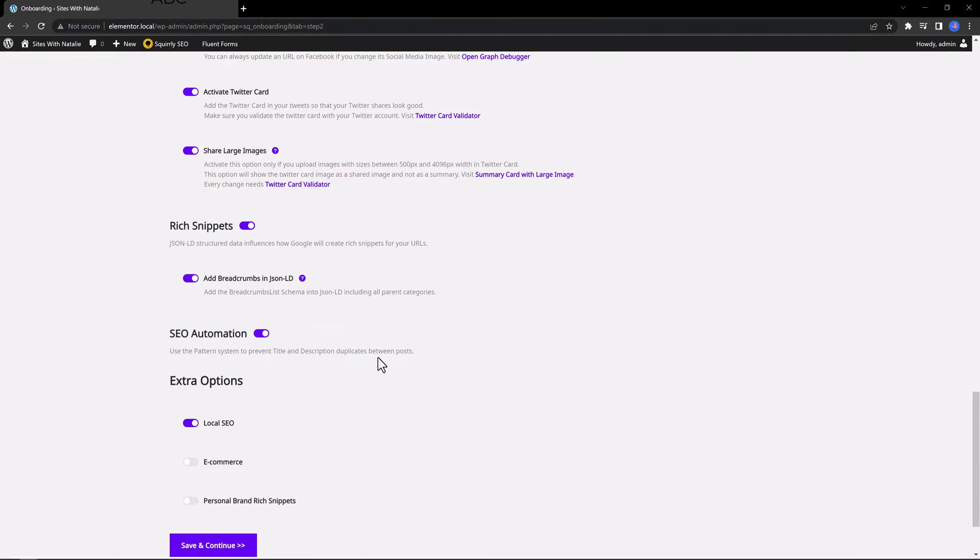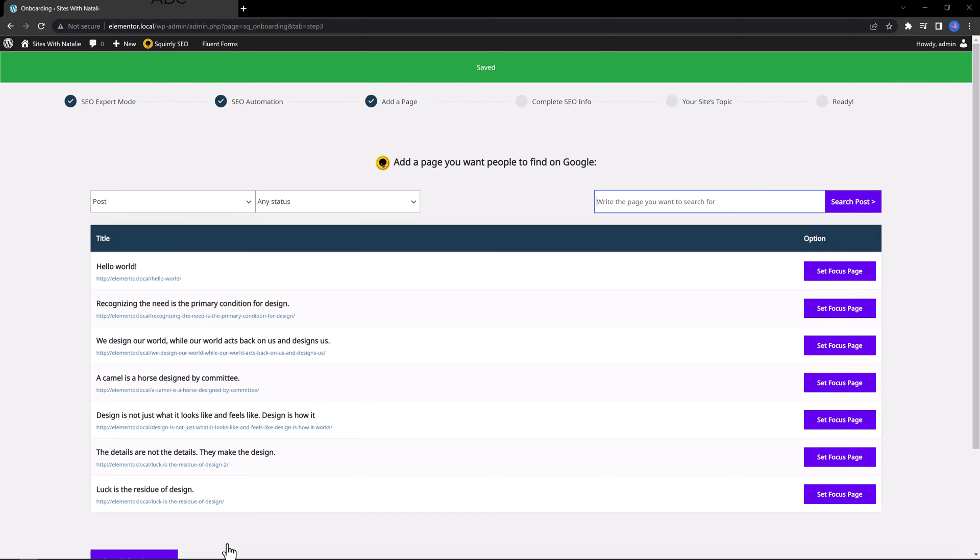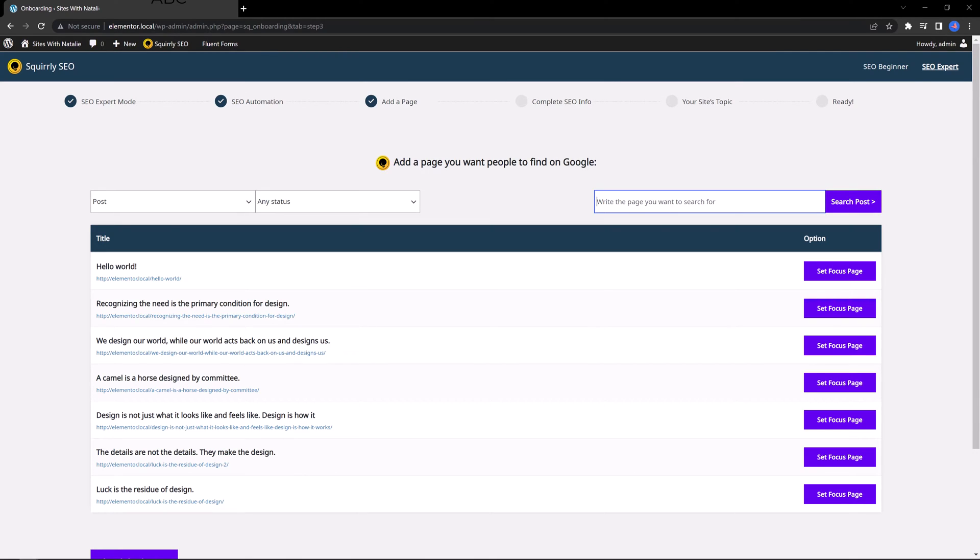What does it do? It avoids title and description duplication. Save and continue as I want to show you more great unique features. This step is to set up the focus page.